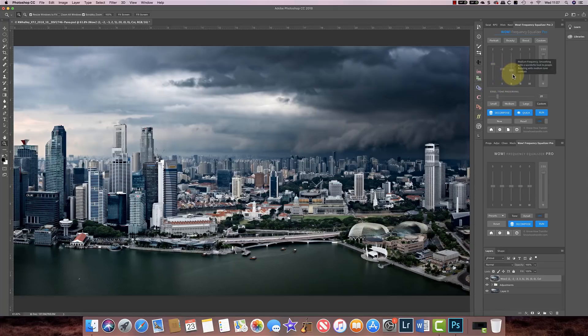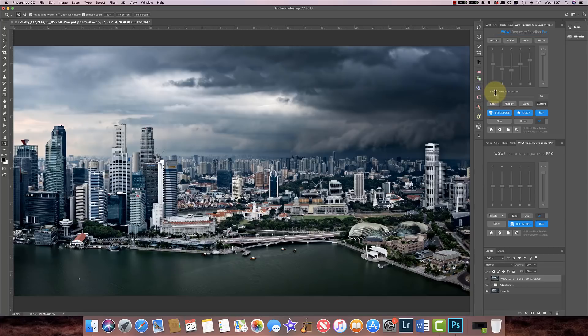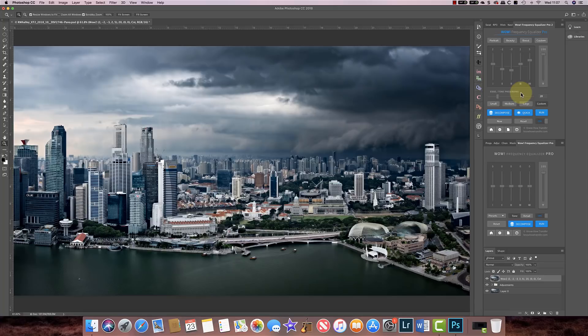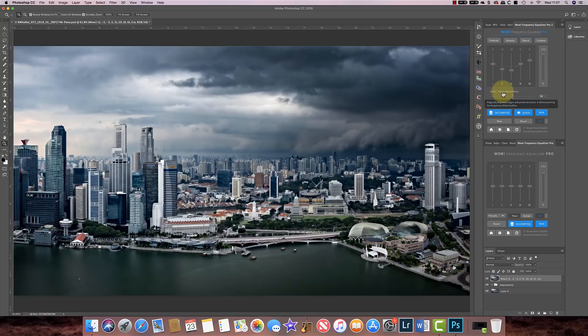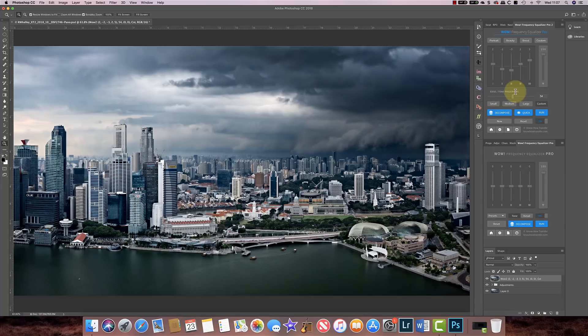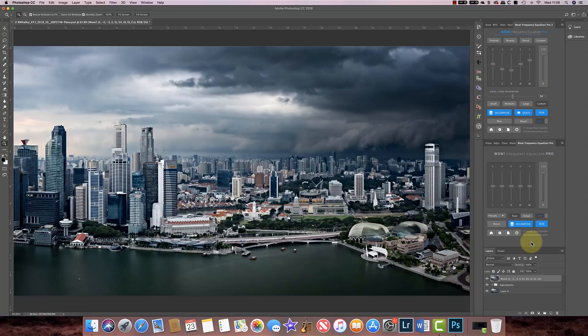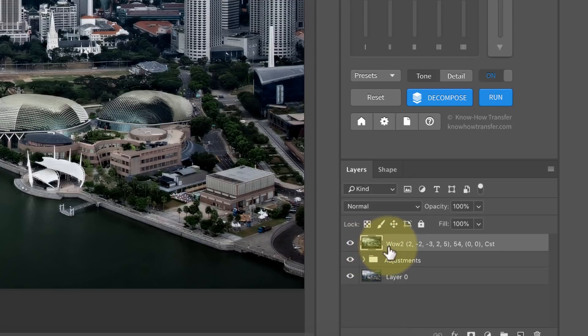We also have this new ability here to do edge and tone preservation. So in the old version you could actually damage or reduce the emphasis of edges in the image by using the sliders. This now allows you to protect it and it also protects tones, and you can change that to say whether or not you want to retain the strength of the edges or you want to reduce them. So the higher this goes, the more protection you've got.